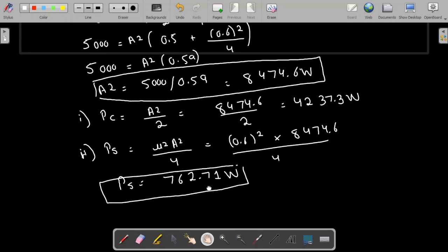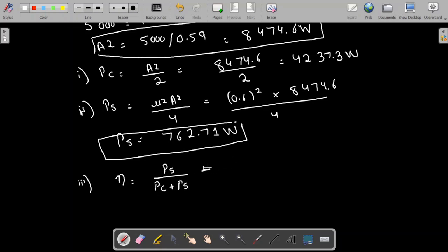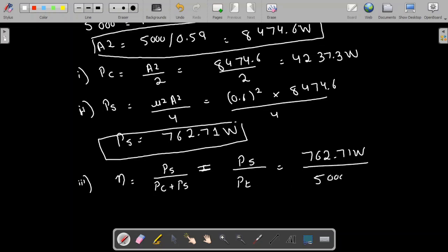The third quantity to find is the efficiency. The carrier power is useless power, so the useful power is the sideband power. Efficiency equals PS divided by PT, that is PS divided by (PC + PS). PS is 762.71 W and PT is 5000 W. Multiplying by 100 to get the percentage, the efficiency comes out to 15.25%.